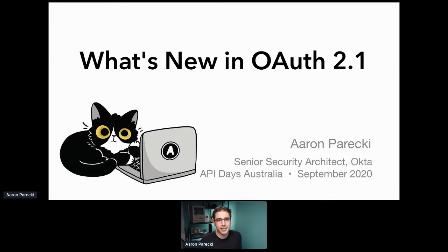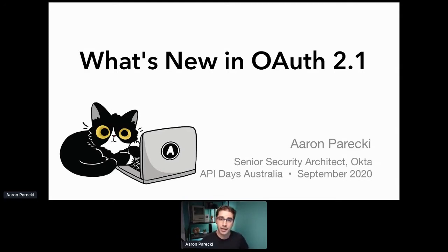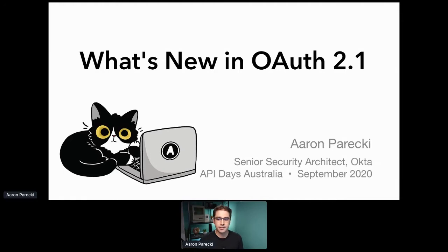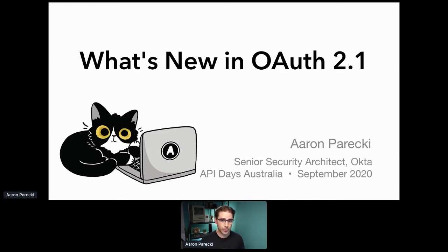Hi, I'm Aaron Parecki. Super excited to be here. Sorry for the technical difficulties — this computer is on its way out the door, so it's just trying to give me a hard time. We're going to talk today about what's new with OAuth 2.1 and all the new things coming up. I want to preface this by saying this is definitely an early look — a sneak peek. This is by no means final.